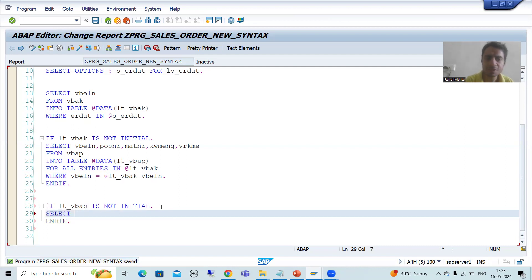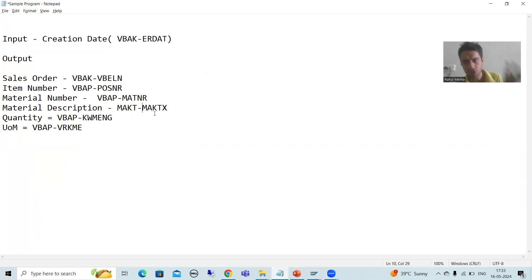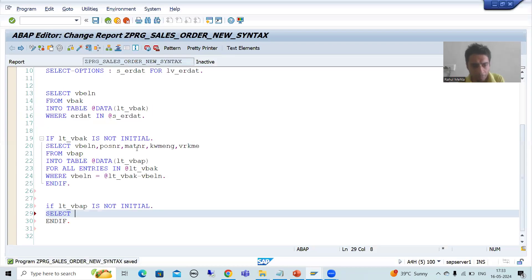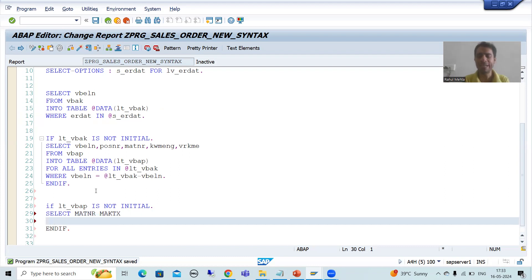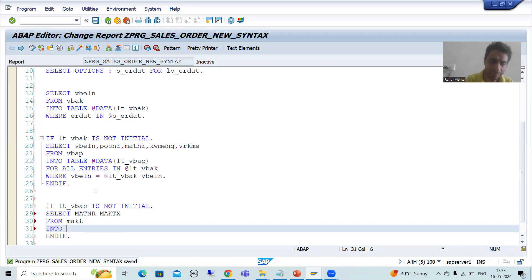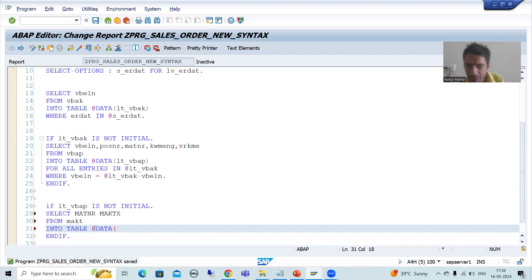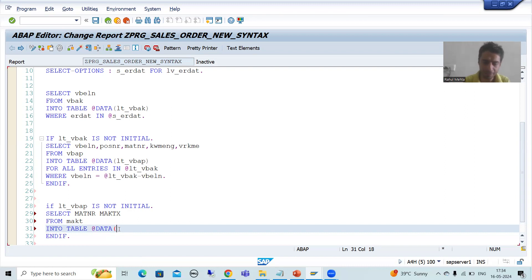Now I will write the query — from the MAKT table. Previously, if you want to go for MAKT, you need to declare a structure type with MATNR and MAKTX columns, then declare the internal table. Now nothing — we will directly write the query. From MAKT table we fetch MATNR and MAKTX. SELECT MATNR, MAKTX FROM MAKT INTO TABLE @DATA(LT_MAKT). Now I will write FOR ALL ENTRIES IN.